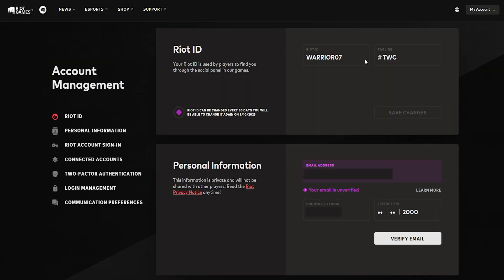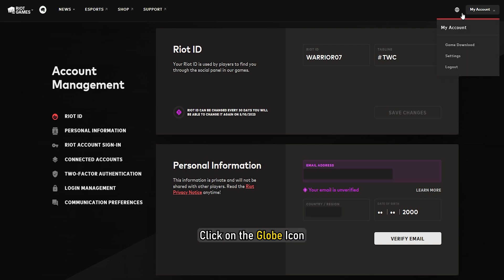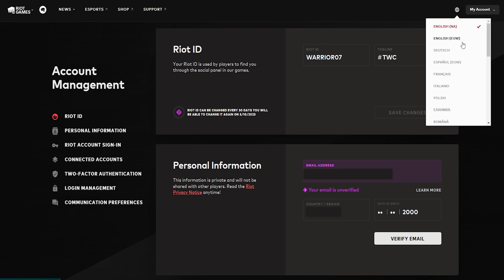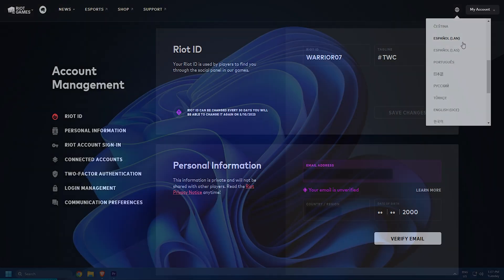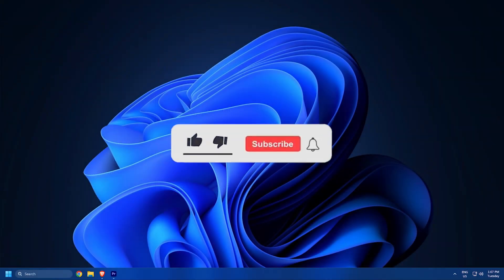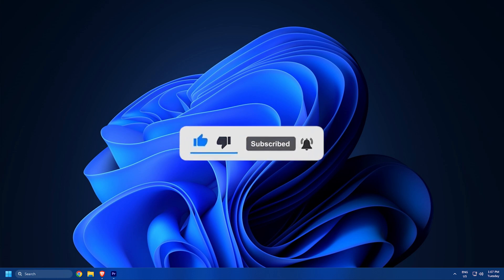Change Riot Games language. Login to your Riot Games account and click on the globe icon. Select the language you want your Riot account to be in. So that's it. Subscribe to the Windows Club for all your tech solutions related to Windows. Thanks for watching.